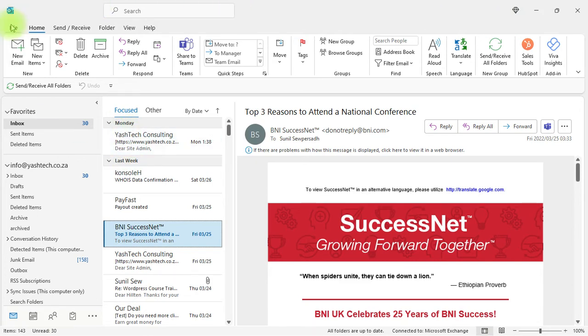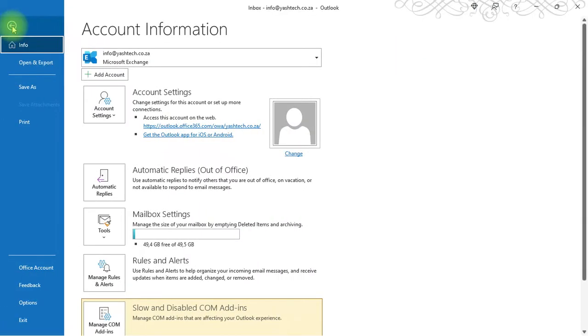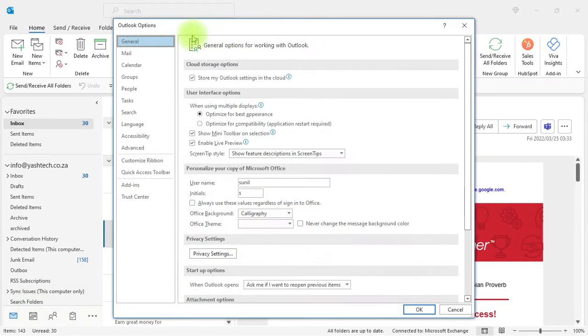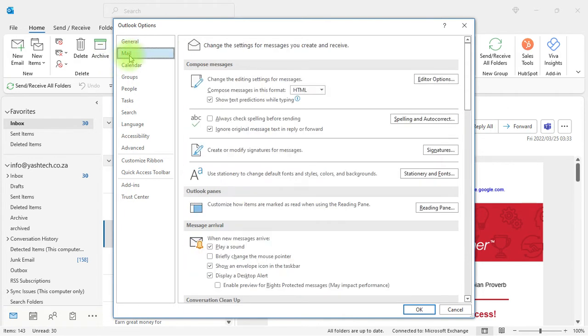Open your Outlook. On the top left, click on File, then click on Options on the bottom left. In the Outlook Options menu, click on Mail, the second option. You'll see Signatures somewhere in the middle on the right - click on Signatures.